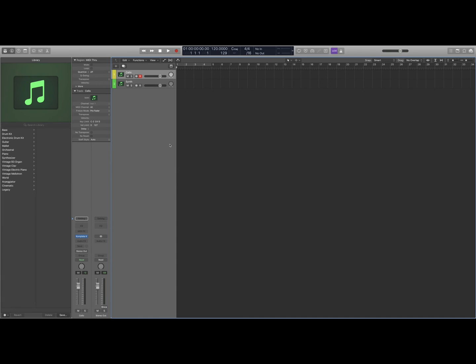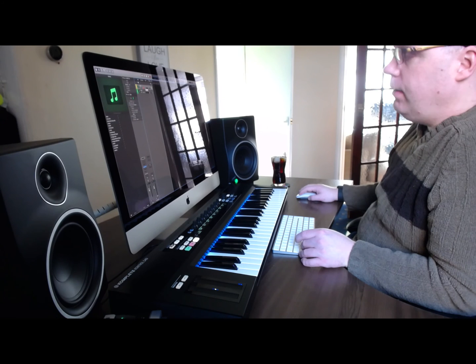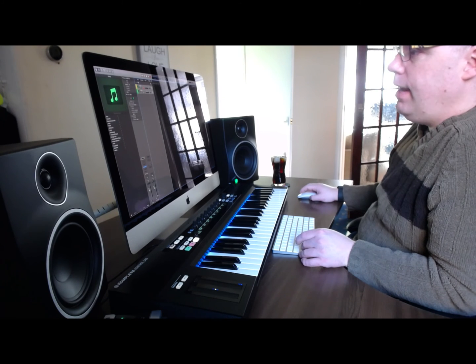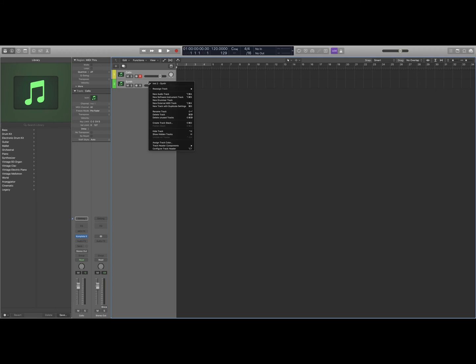Then what we need to do now is create a track stack. So highlight both the tracks, right click, create track stack.